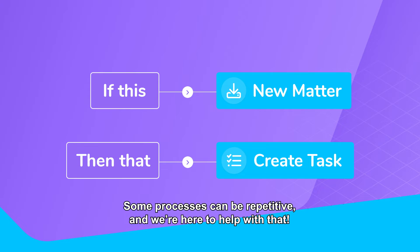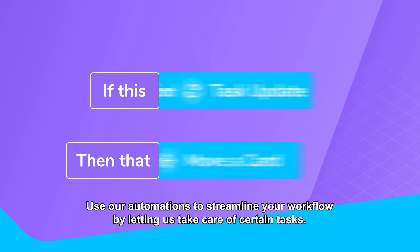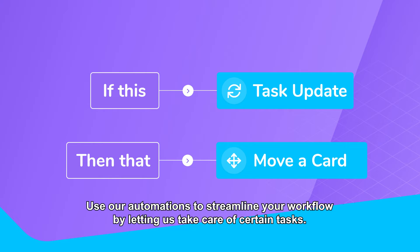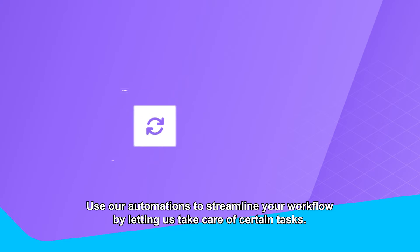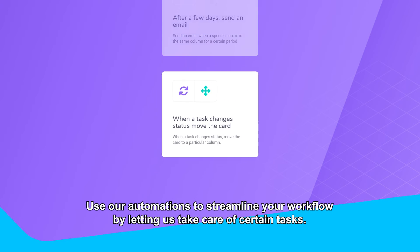Some processes can be repetitive, and we're here to help with that. Use our automations to streamline your workflow by letting us take care of certain tasks.